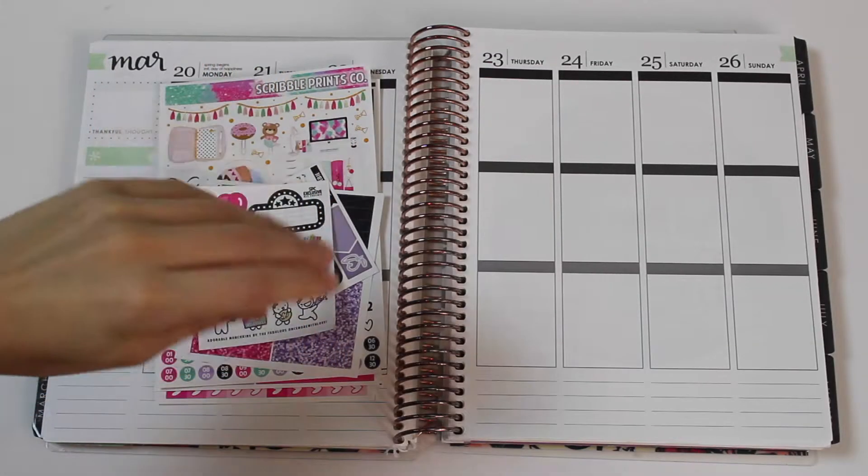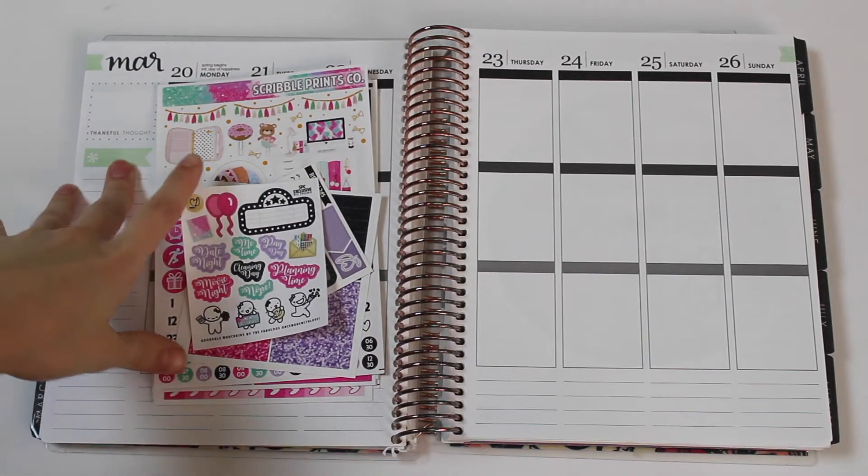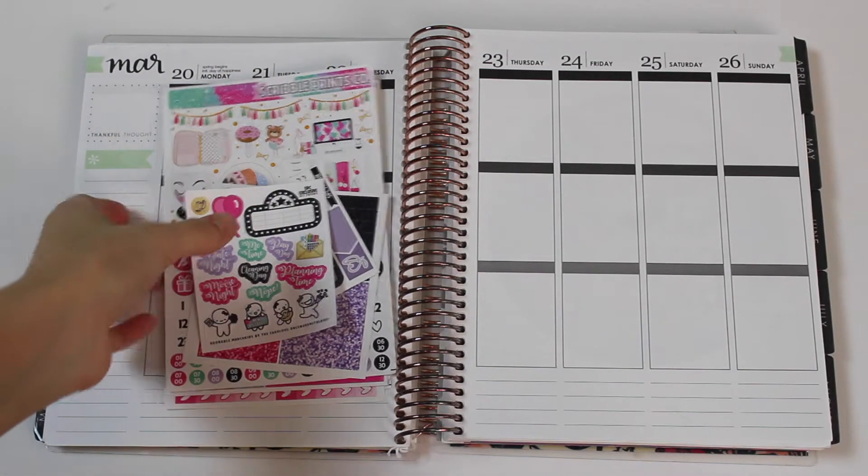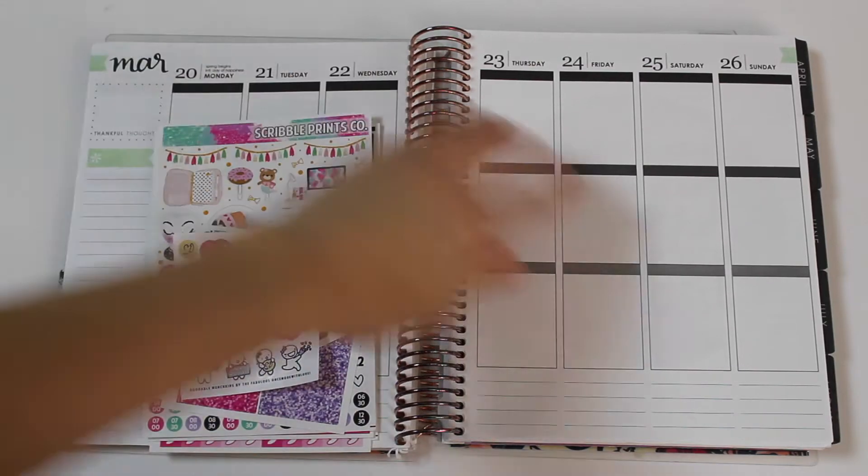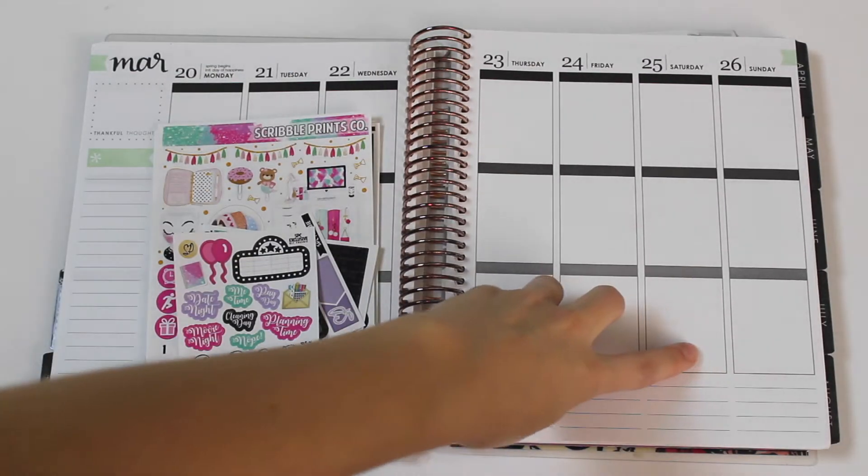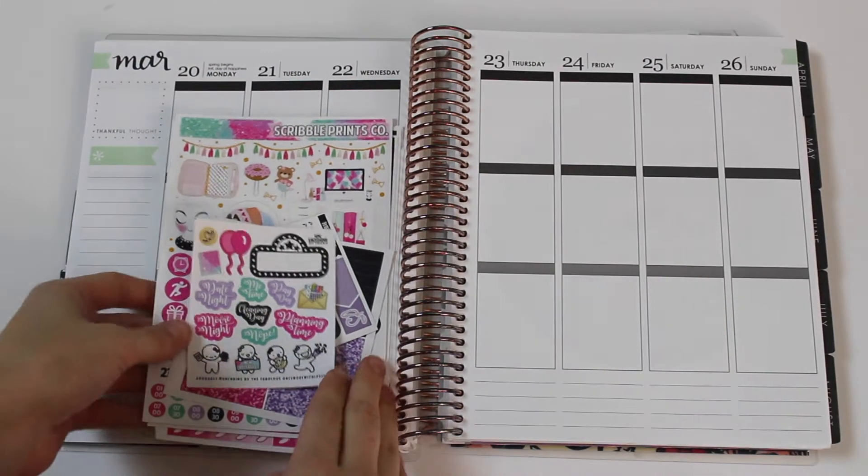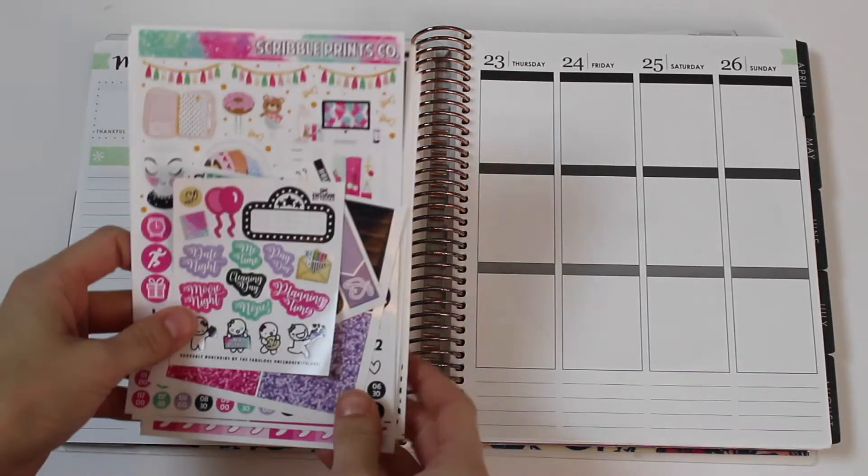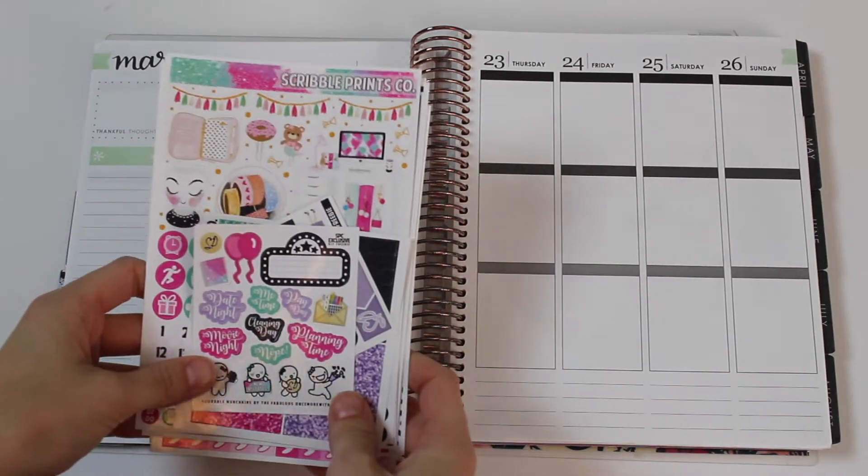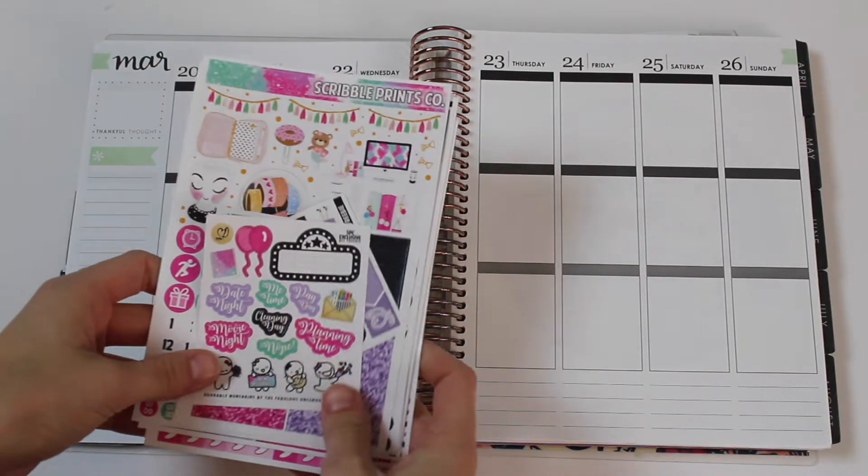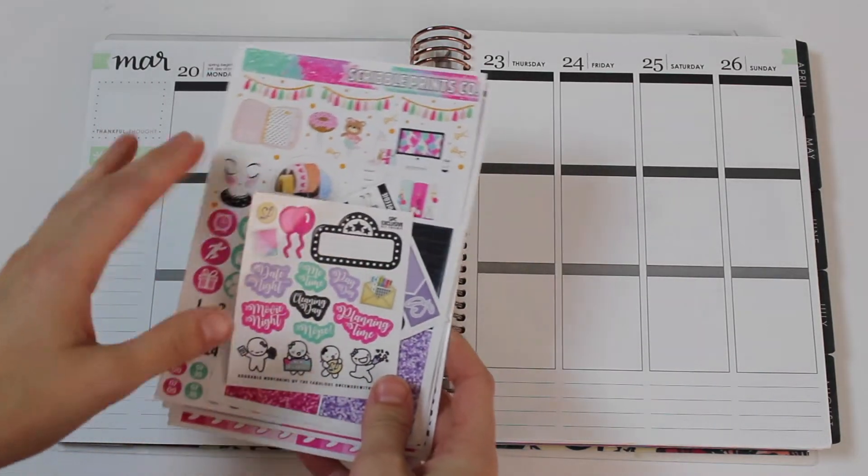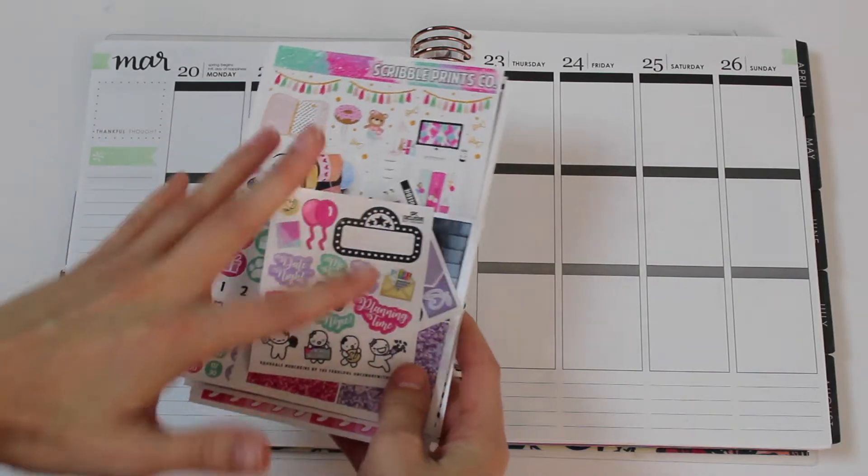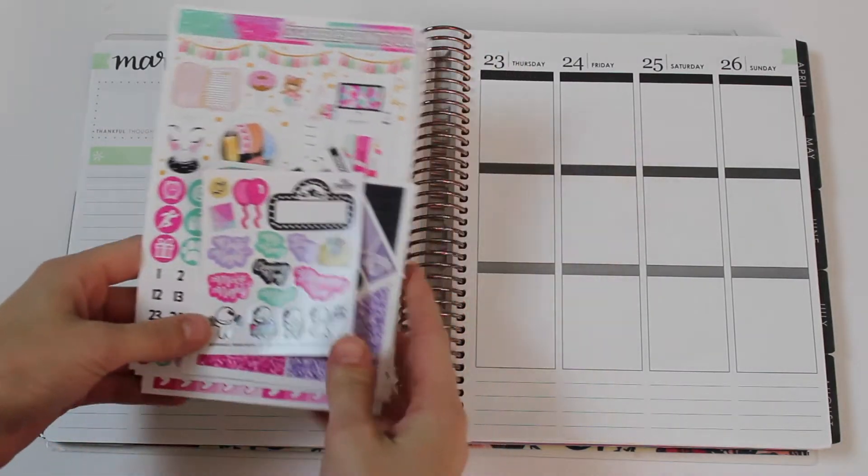Hey everyone! Welcome to this week's plan with me. This week I'm planning for the week of March 20th through the 26th, and this week I'll be using the Scribble Prints Co. Cyber Monday Mystery Kit. There's no real name for this kit, but it's essentially a planner girl kit.